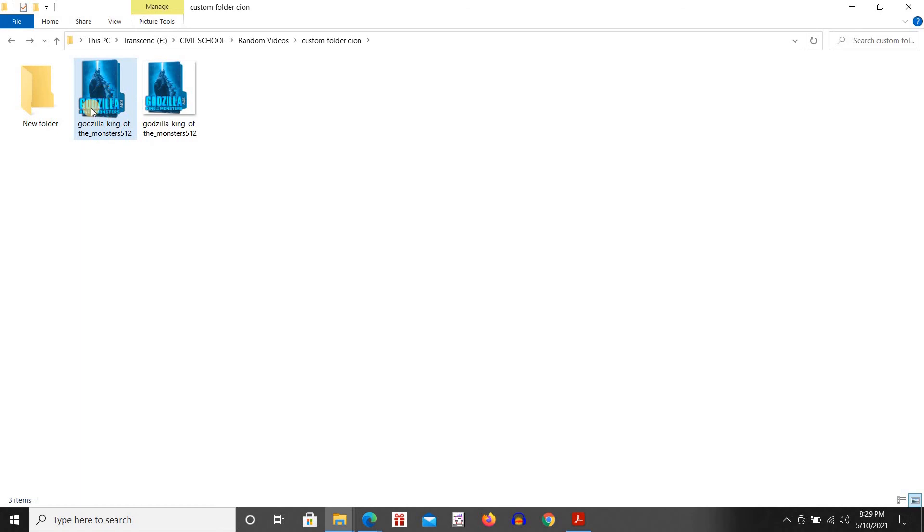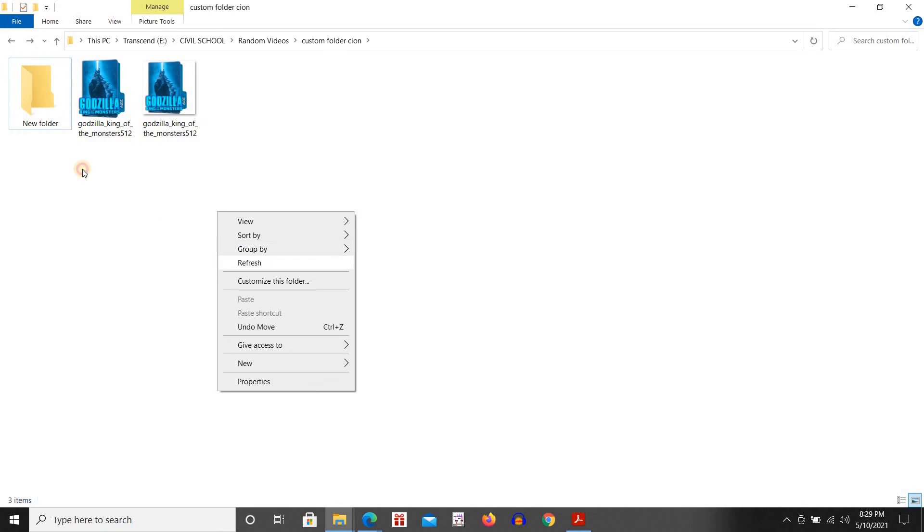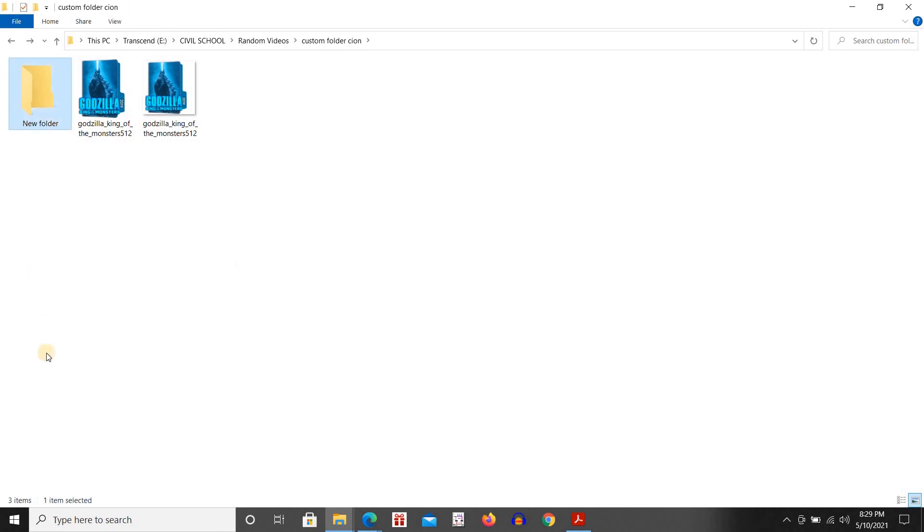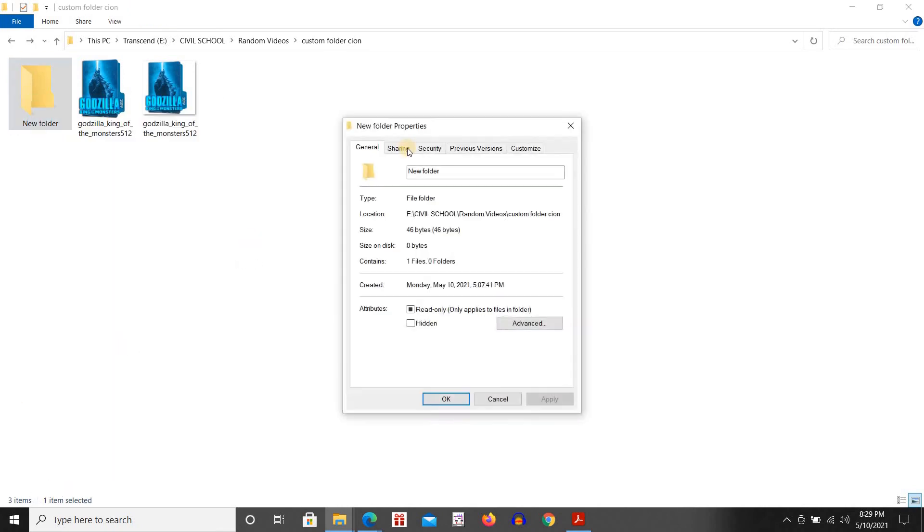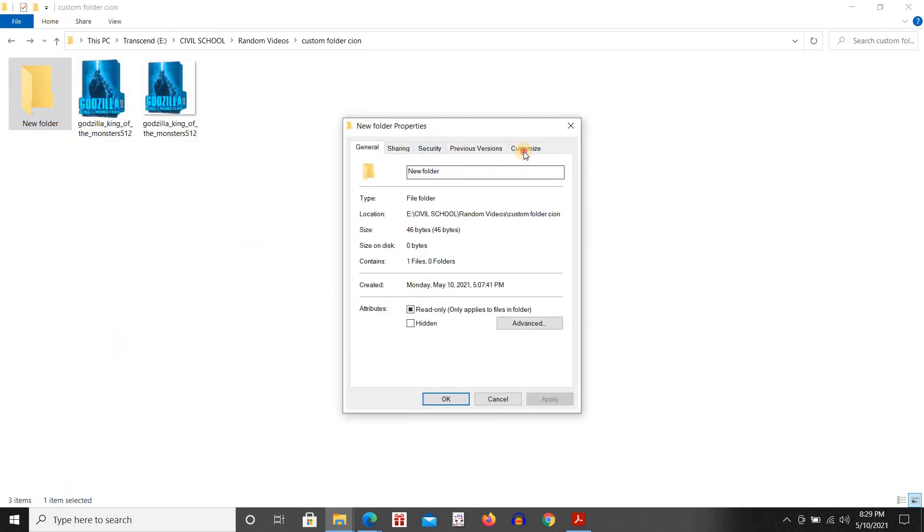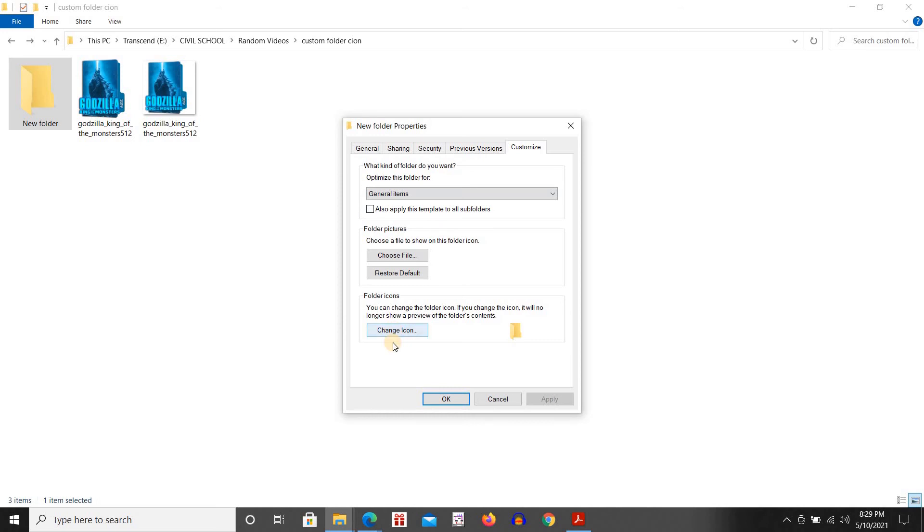Let's right click on the folder, click on properties, go to customize, then click on change icon. Then here you're going to use this look for icons in these files, click on browse.